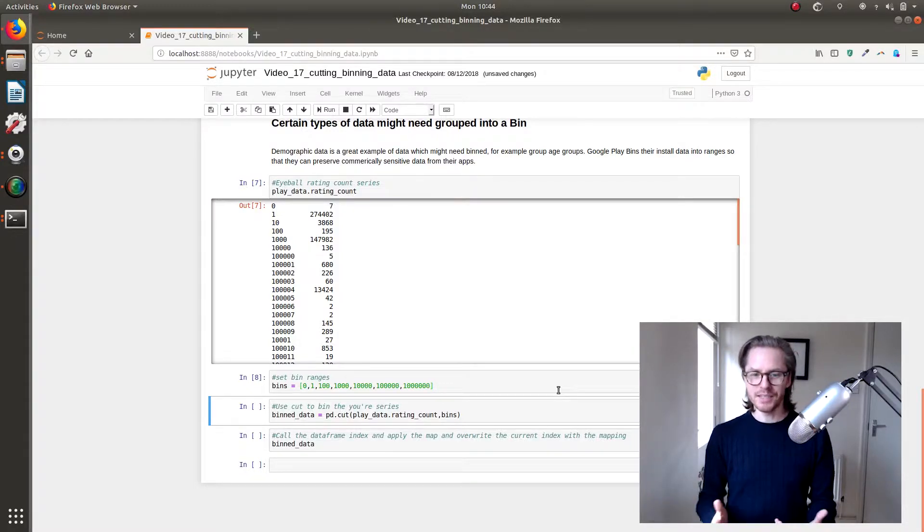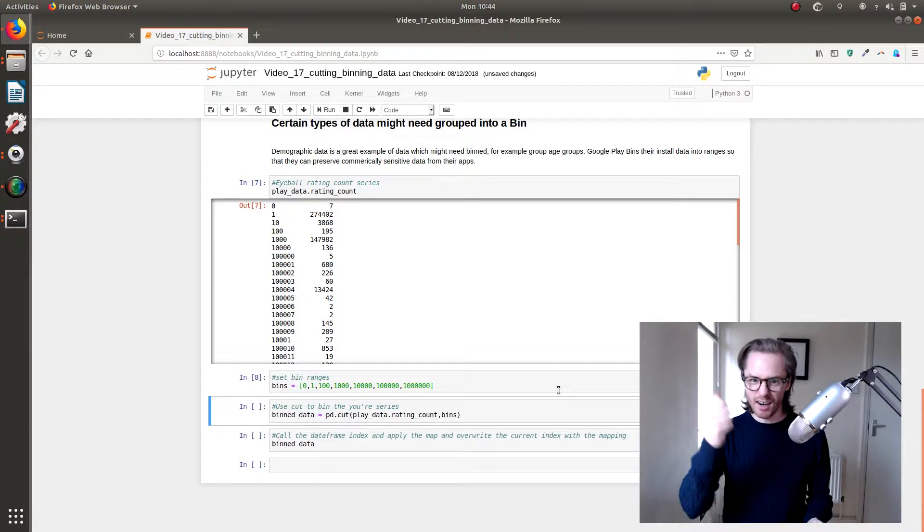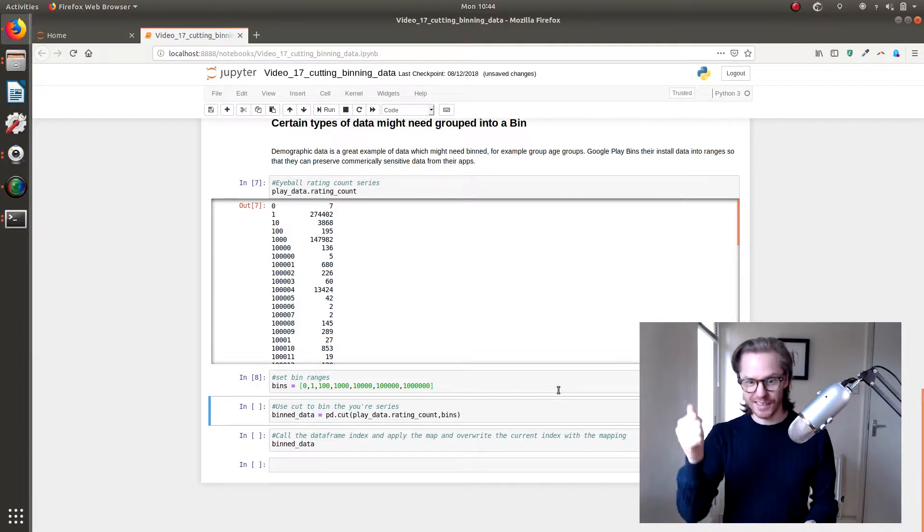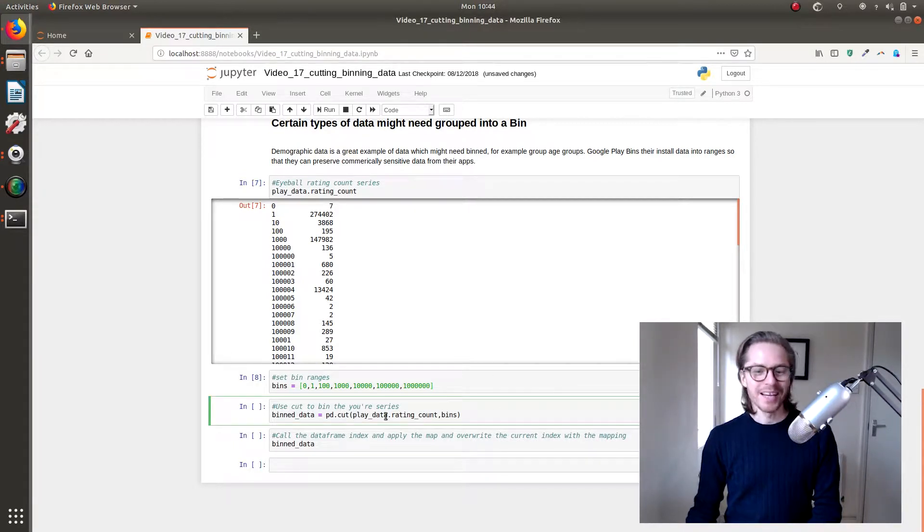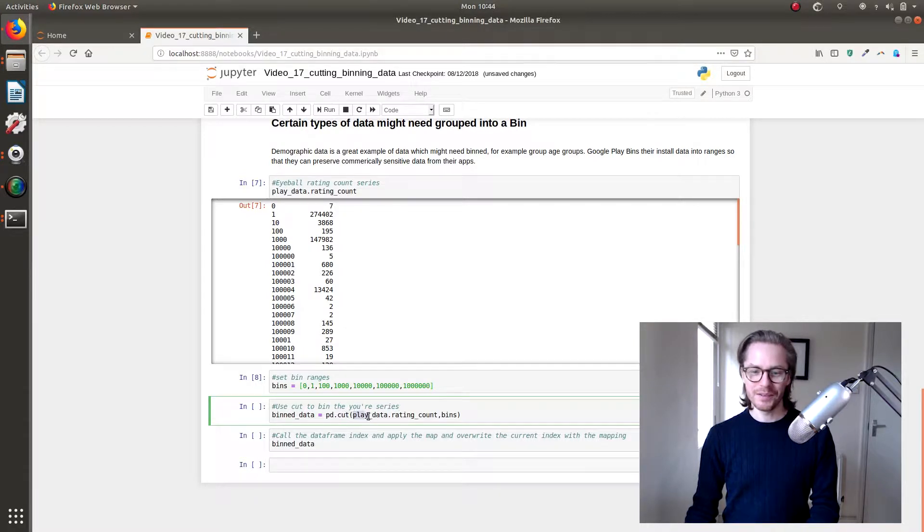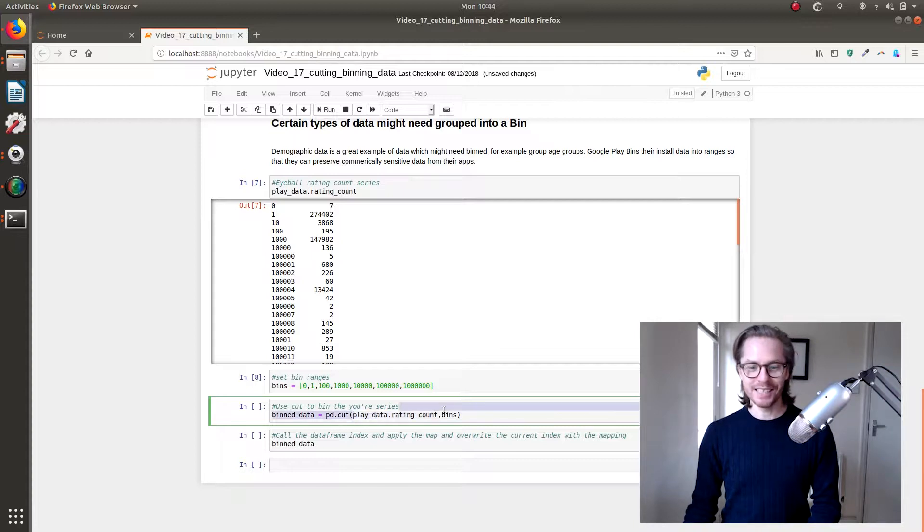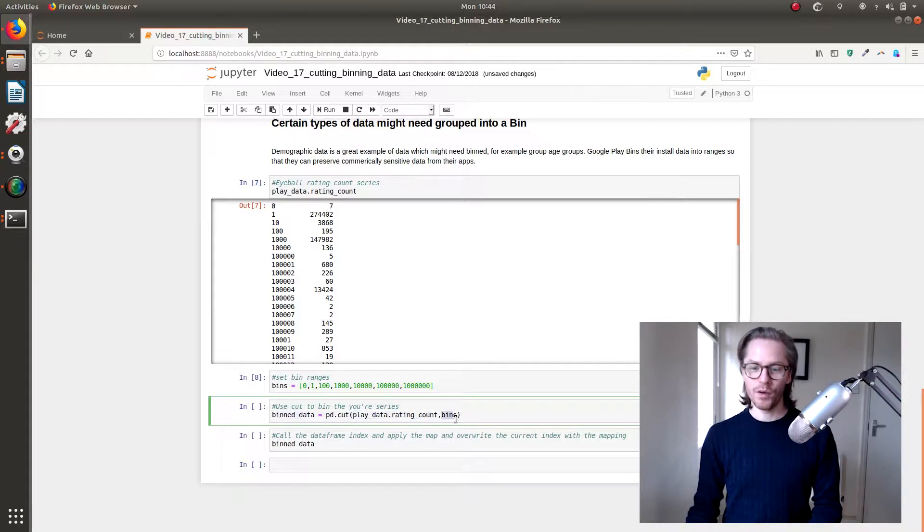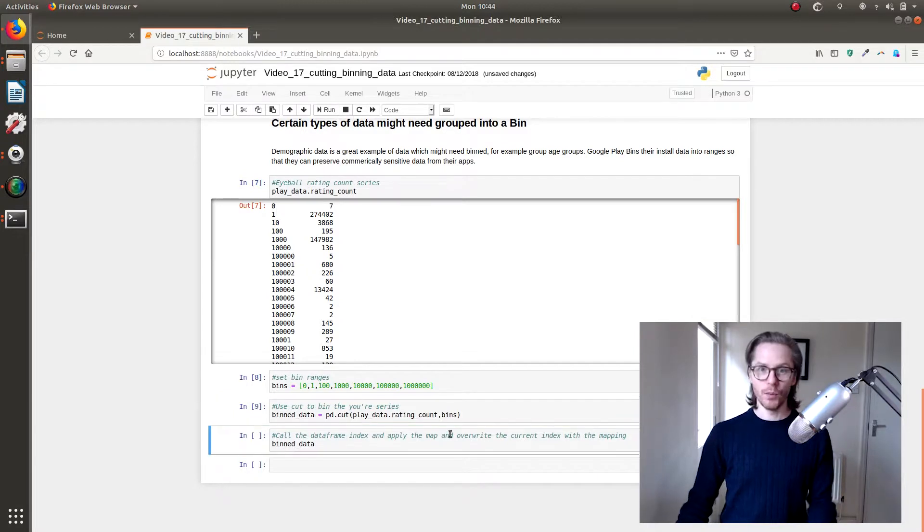So binned data is the new object. We're going to do equals pd.cut. We're going to cut it. I don't know why it's called cut. We're going to cut it into bits, probably. Yeah, quite obvious. So I'm going to cut play data dot rating count with the list of bins. Boom, that's it done.